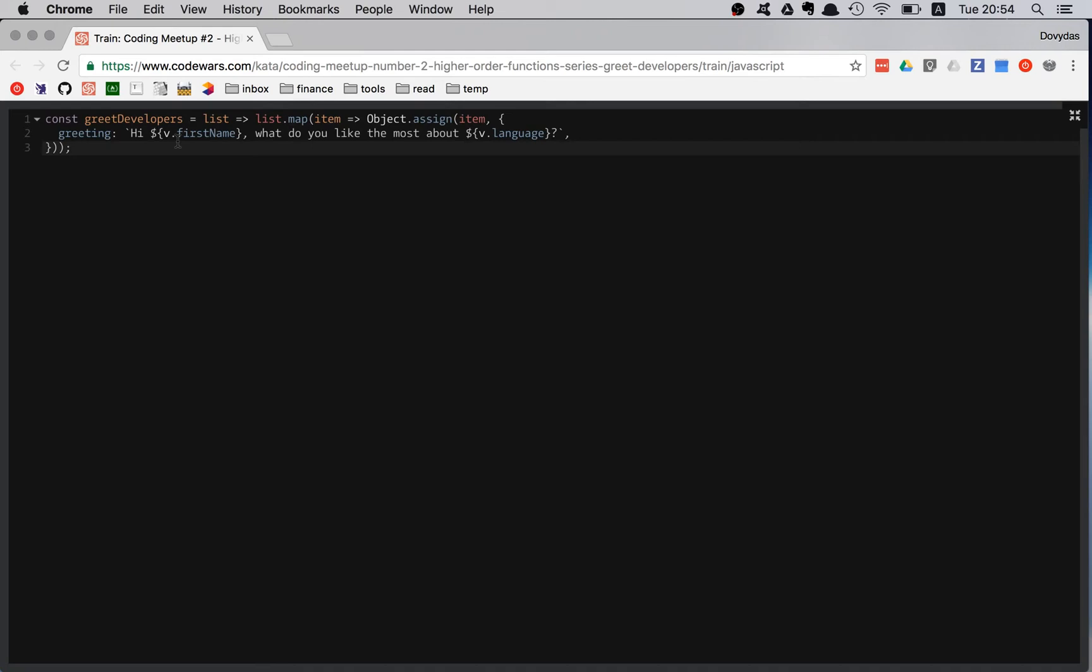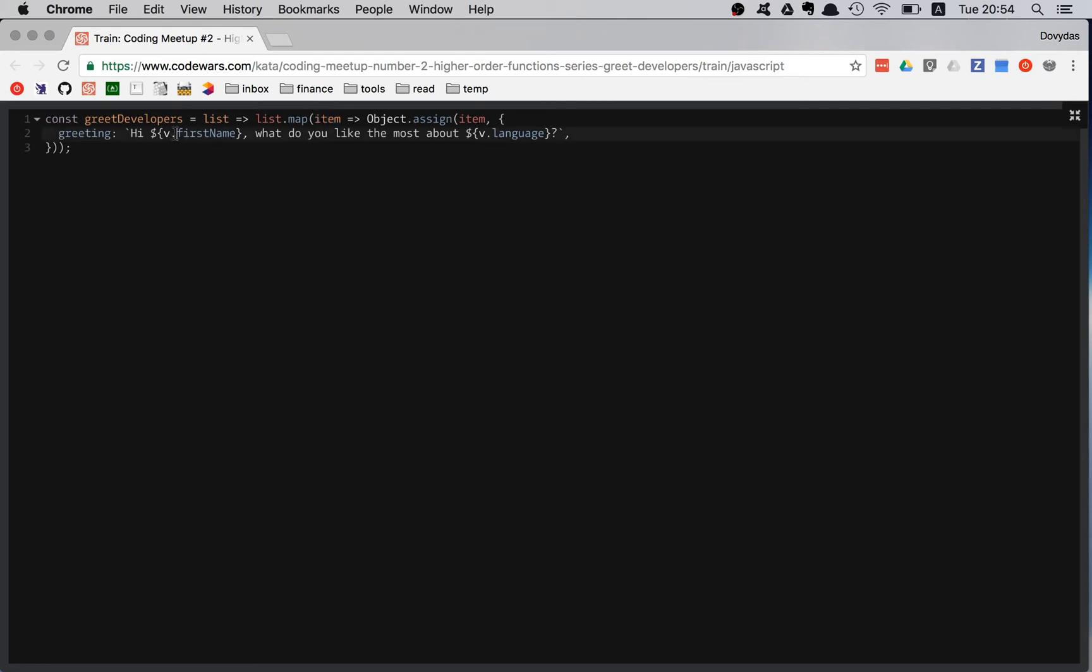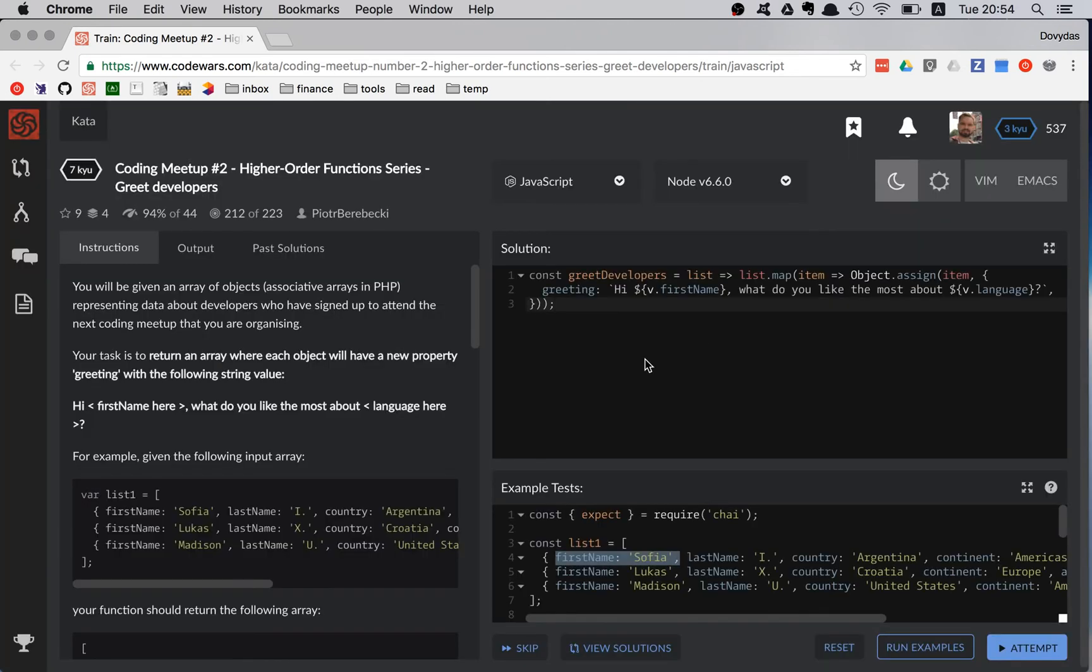And let me think, is that it? I think that is it. I'm pretty sure that is it. Yeah, so I forgot that we have to extend the actual object so you cannot destructure immediately. Otherwise, you could have avoided this part. And the v.firstName would have been just first name. Let's check it.